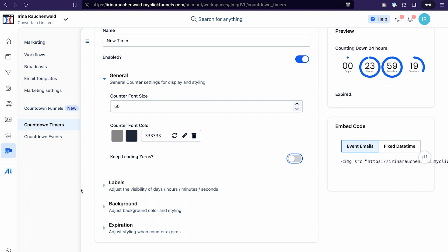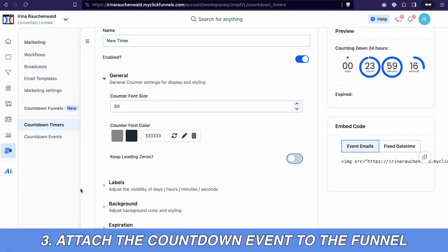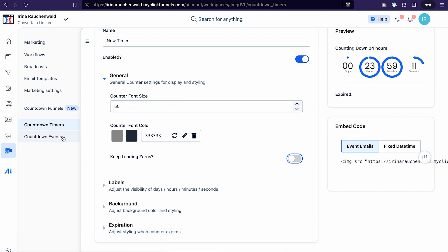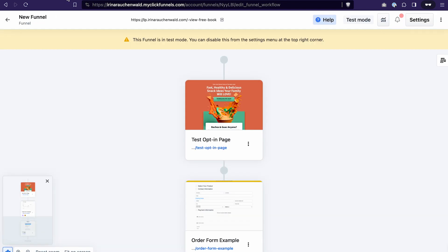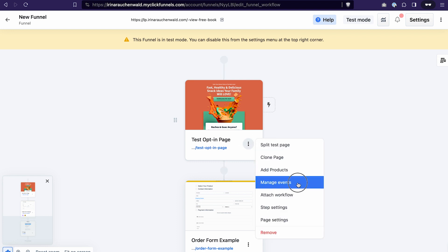Alright, the next step to create the countdown funnel would be to attach the countdown event that we have just created to a funnel step. This way the users will be able to register to the event through the funnel step where we will attach this event. Just go to the funnel where you would like to attach the countdown event and select the right step. Click on the menu icon on the step where you would like to attach the event. Click manage events.